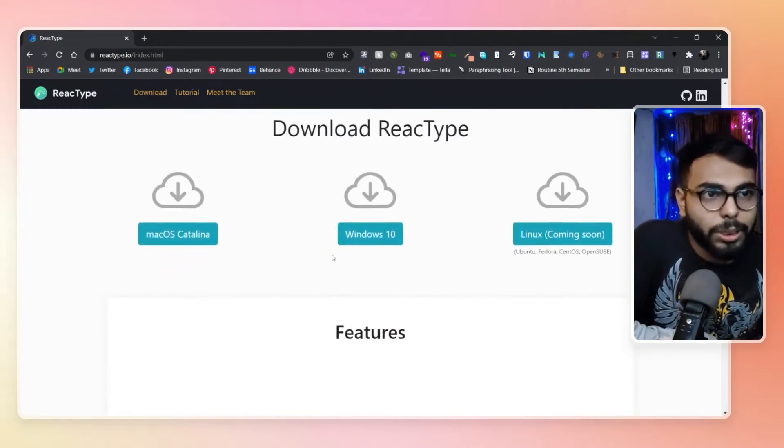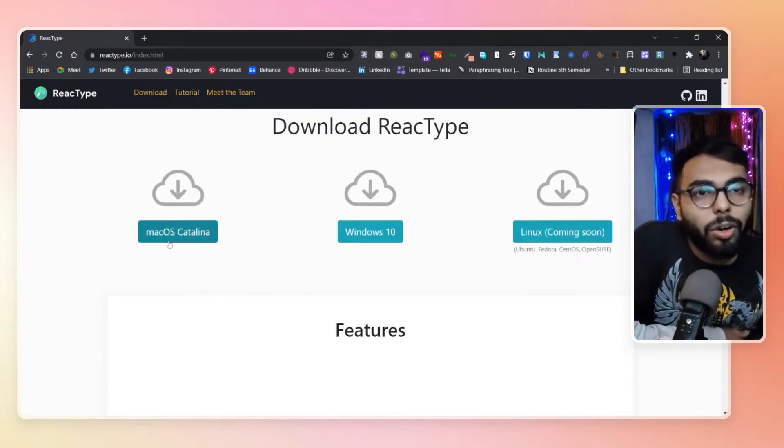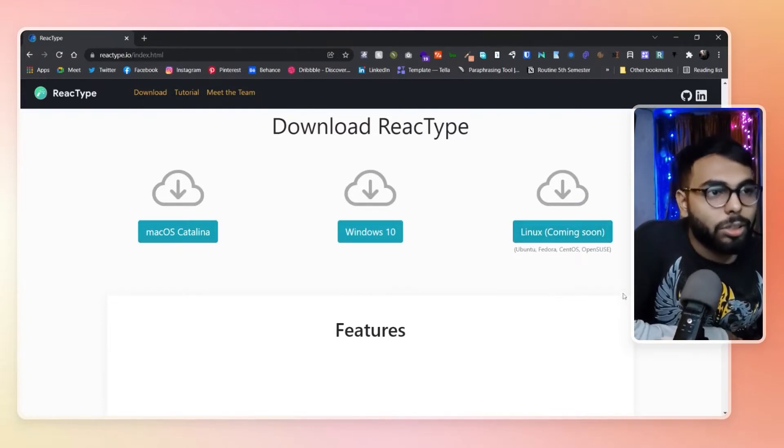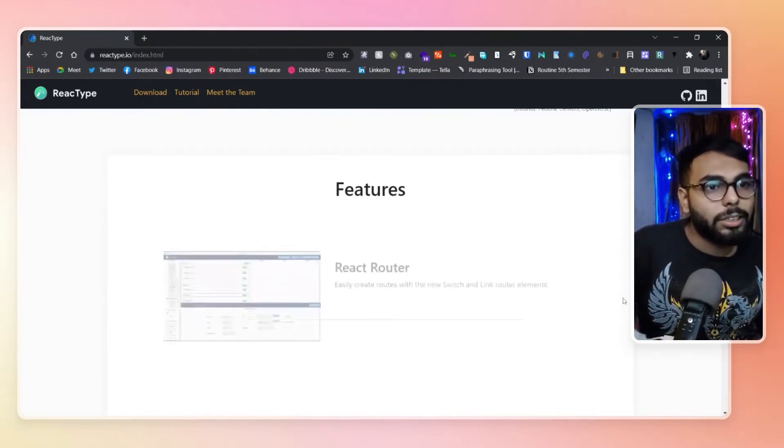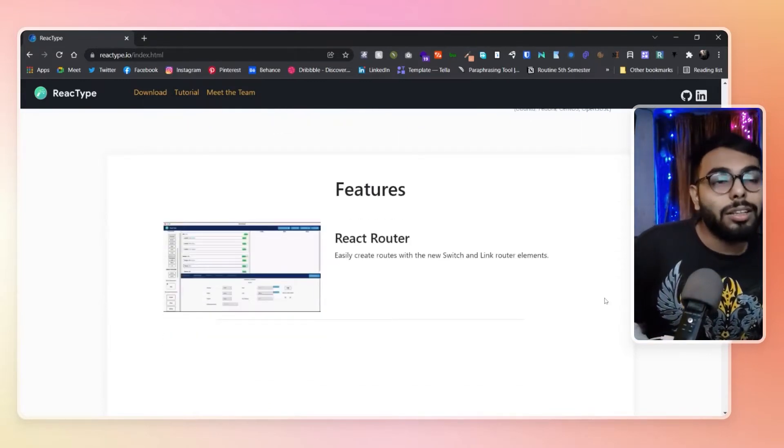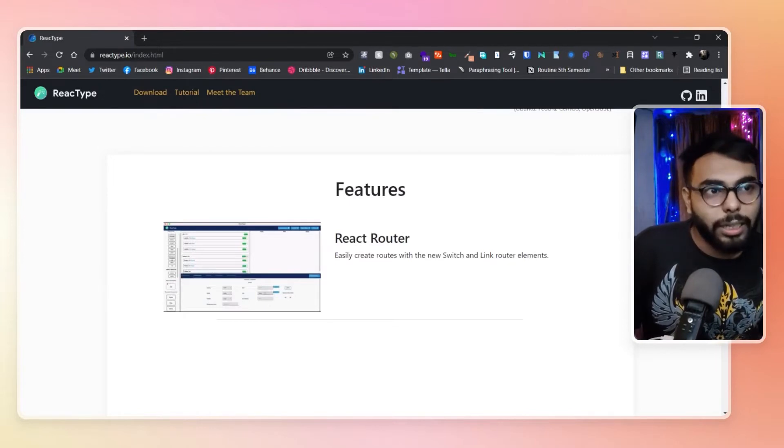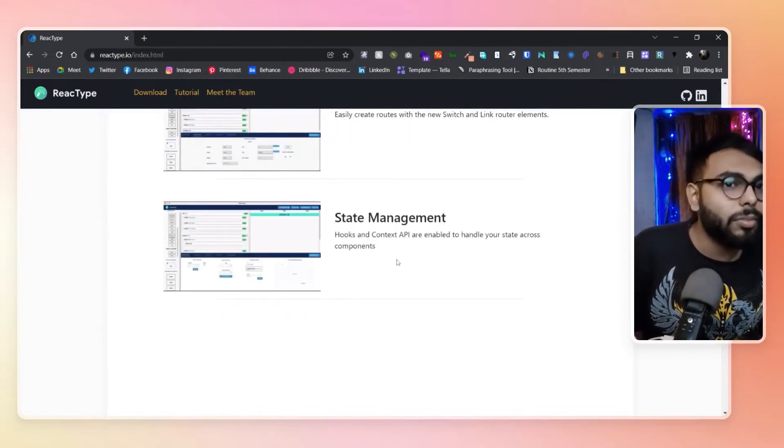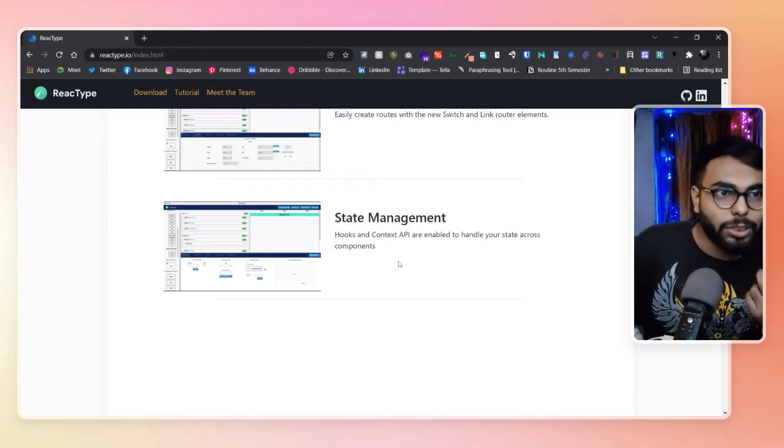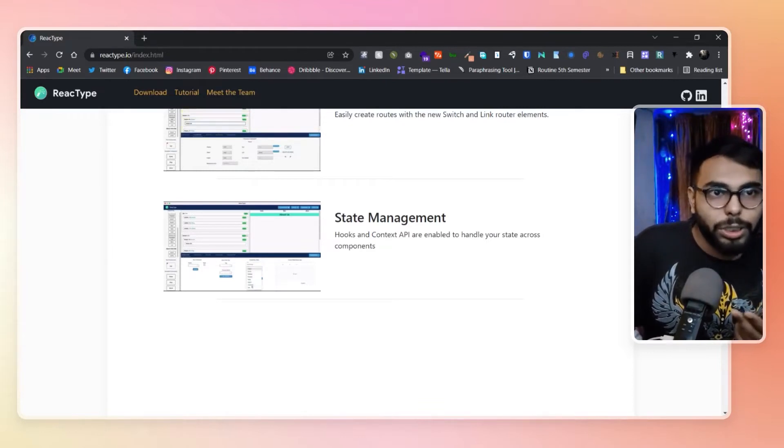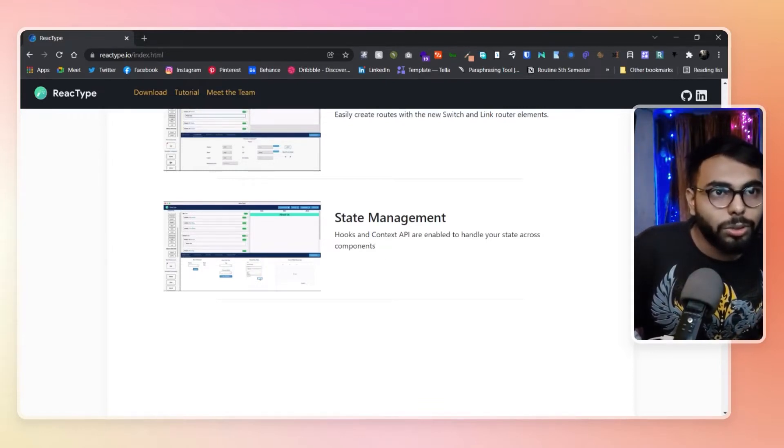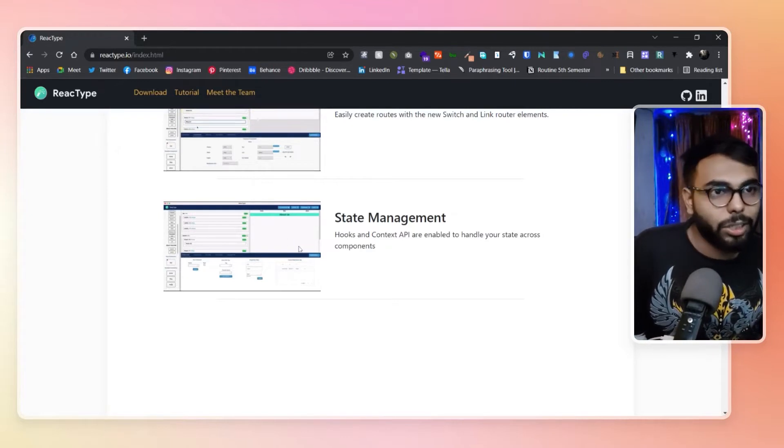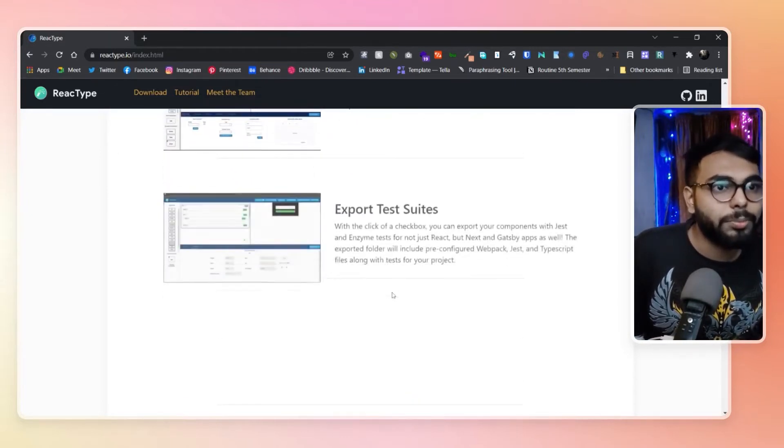It is already available on macOS and Windows, and they will launch the Linux version soon. What are the features available? React Router is available built-in. State management, that is also important. Hooks, we obviously need hooks a lot to create React components, so those are also available.